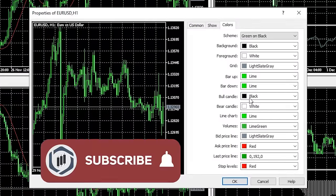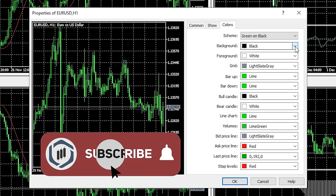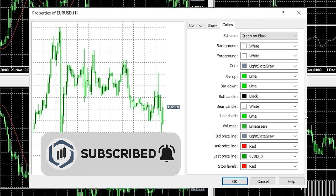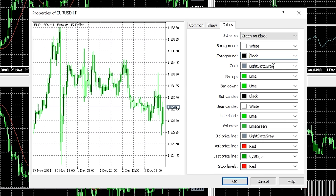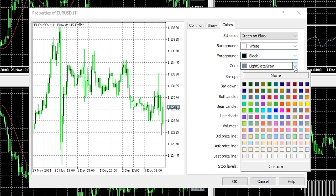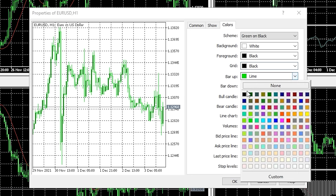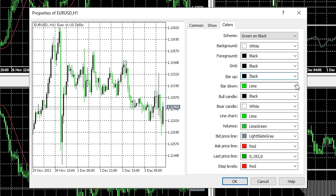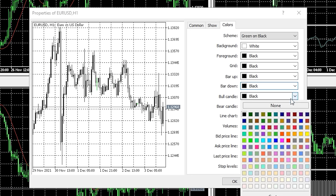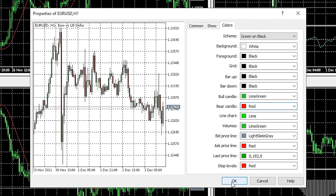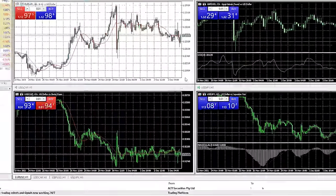Here you will be presented with a list of items and their corresponding colours. You can simply choose the colour you want from the drop down menu. I want a white background, black foreground, black grid with red and green candles with a black outline. You can play around with these settings as much as you need to get the charts just how you want them.